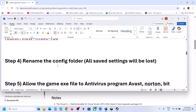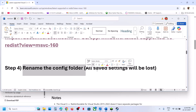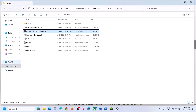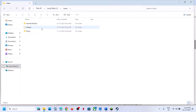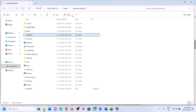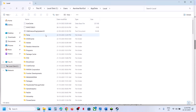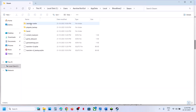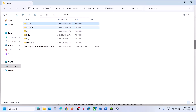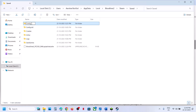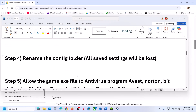The next step is to rename the config folder. Note that renaming it will lose all saved settings. Open File Explorer, go to This PC, C drive, Users, your username folder, then open AppData. If you don't see AppData, click View, Show, and check Hidden Items. Open AppData, then Local, find the Bloodlines2 folder, open it, go to Steam, Saved, Config, and rename the Config folder. Relaunch the game and check.